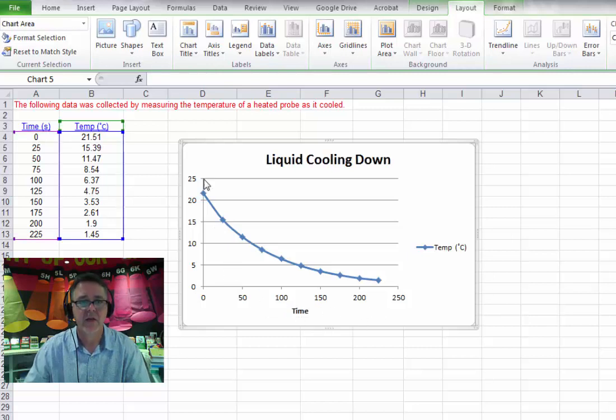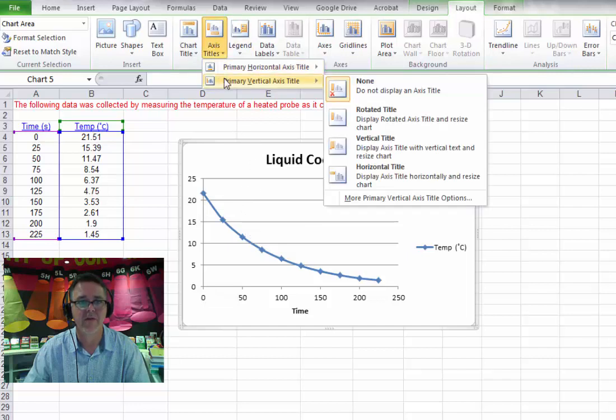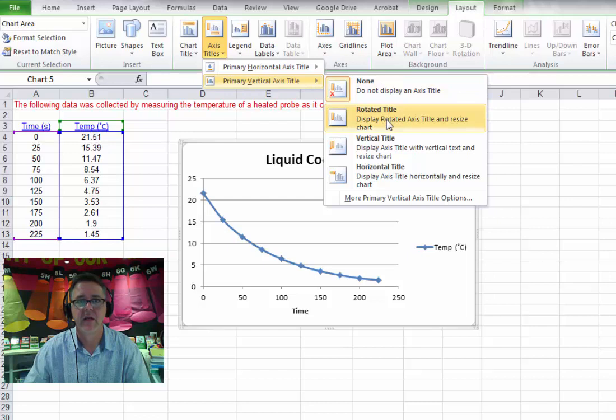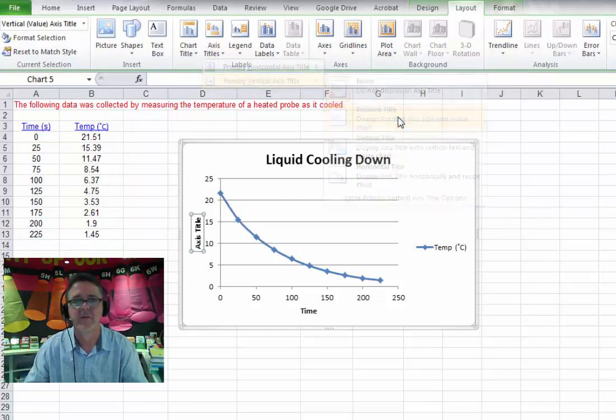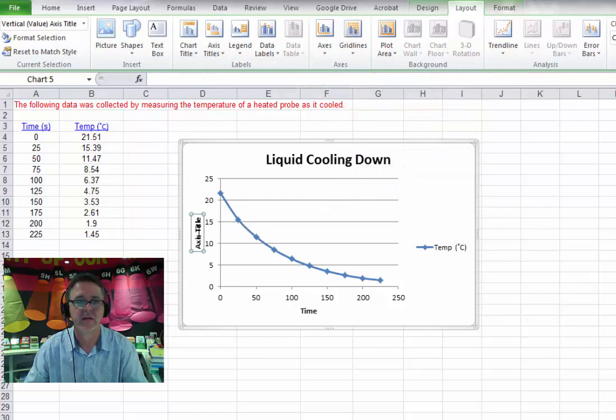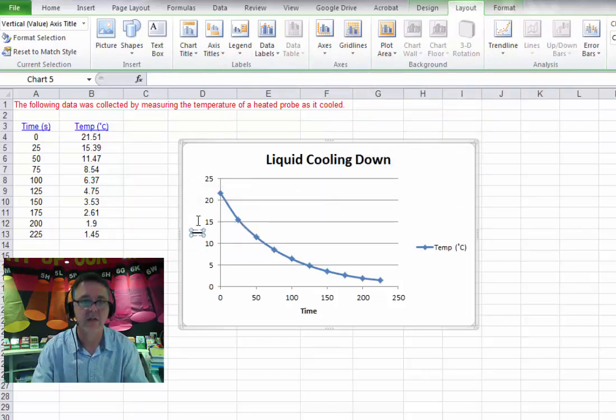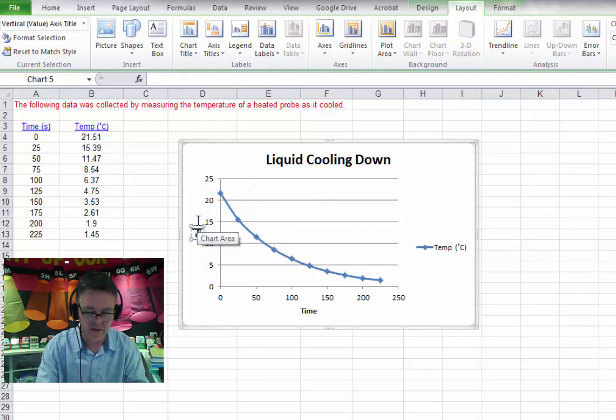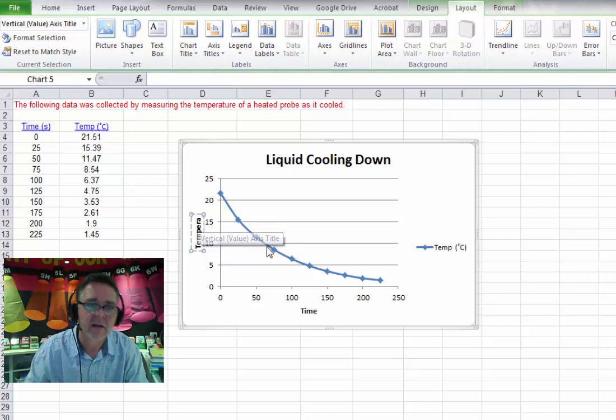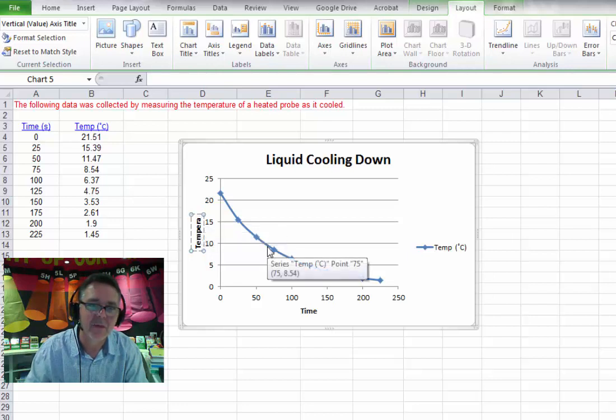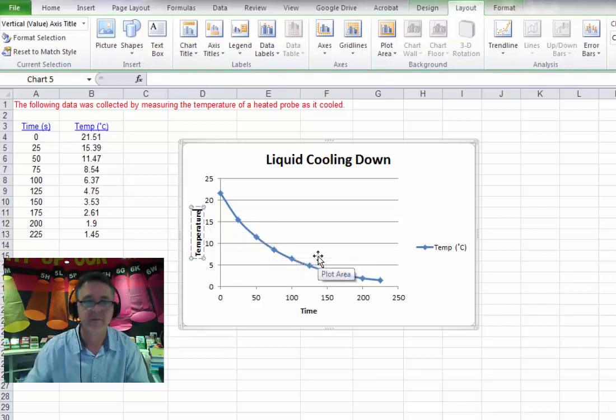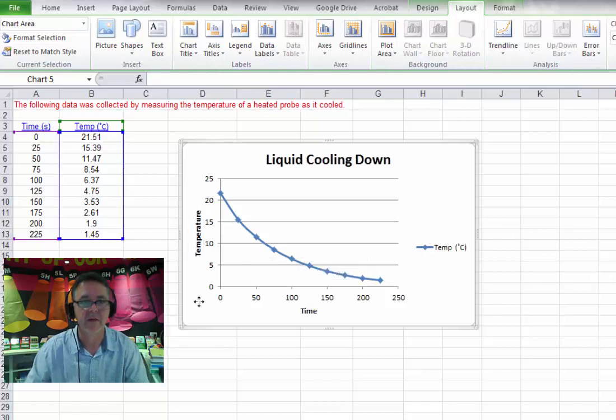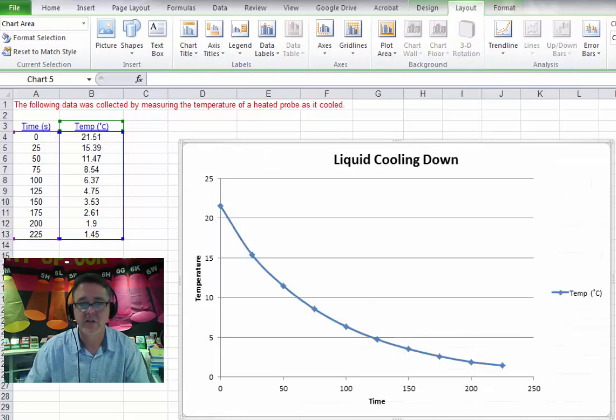And this one here is the vertical axis. So let's go in there and we will go axis titles, primary vertical axis. And what I'd like to do is to turn the word on its side. So that would be rotated title like that. So we'll click in there and try and select that like so. And I'm going to call this one temperature. If I can spell it right. Temperature. There you go. Enter. Click away from there. And there is my finished chart.